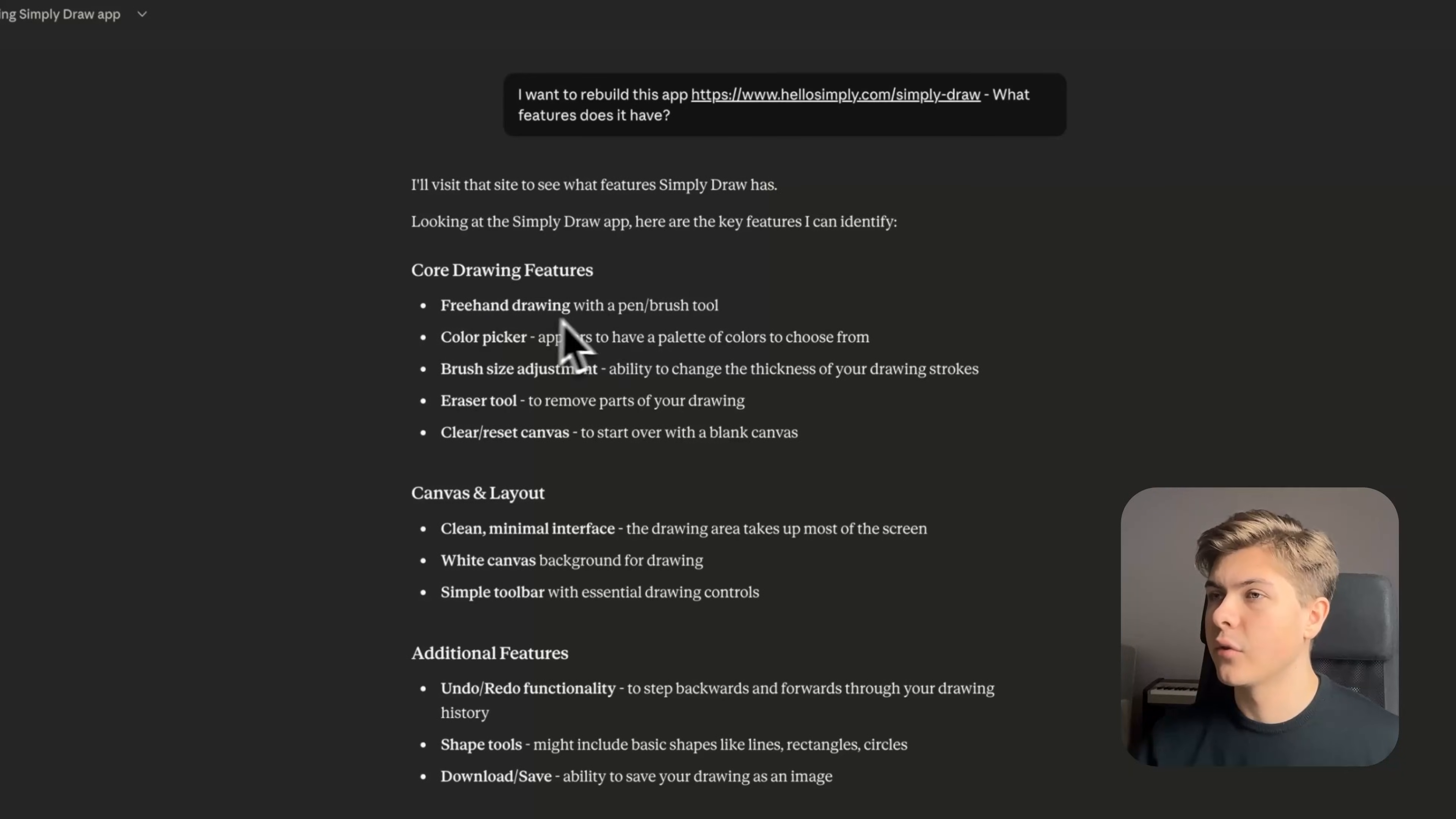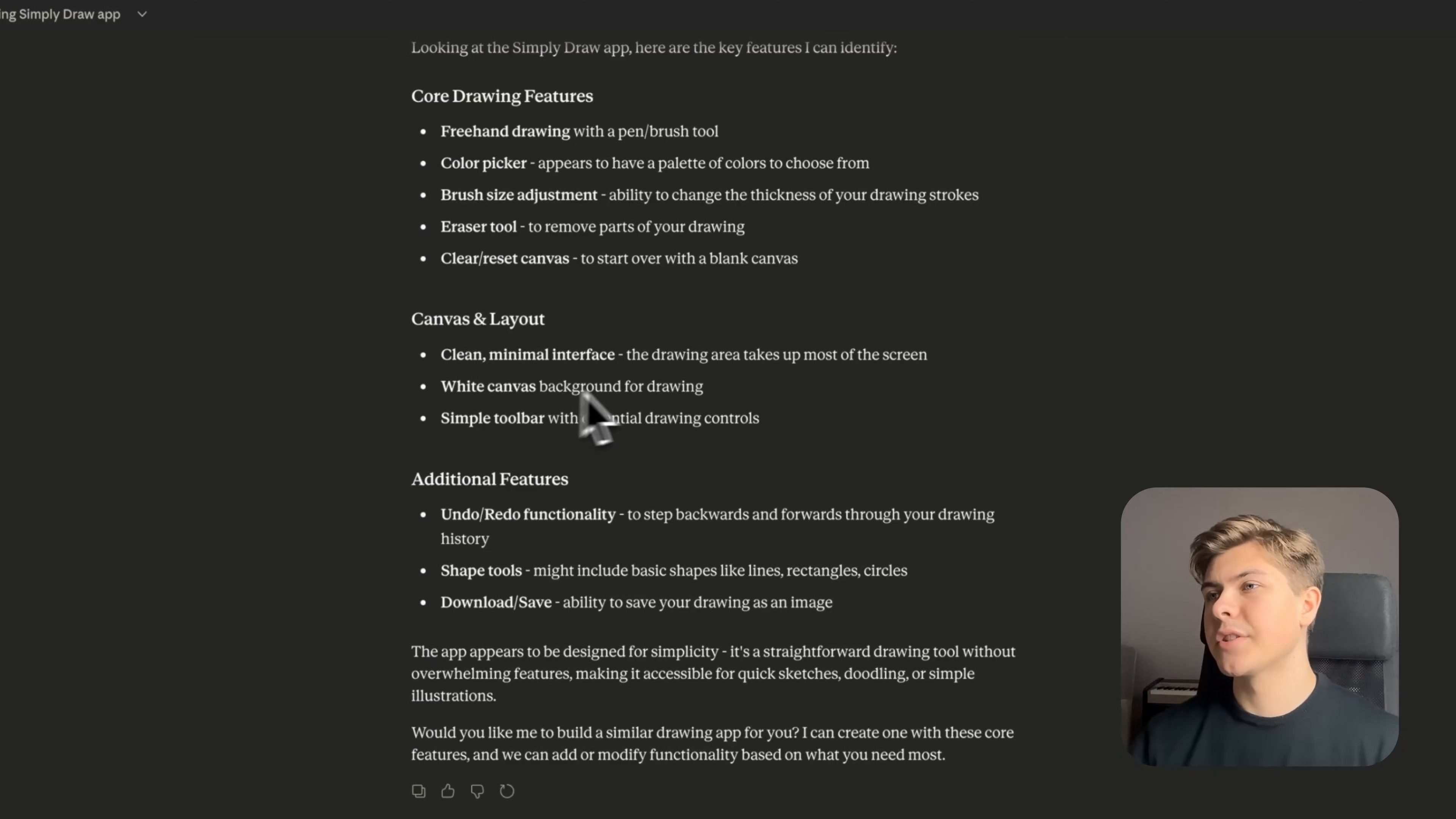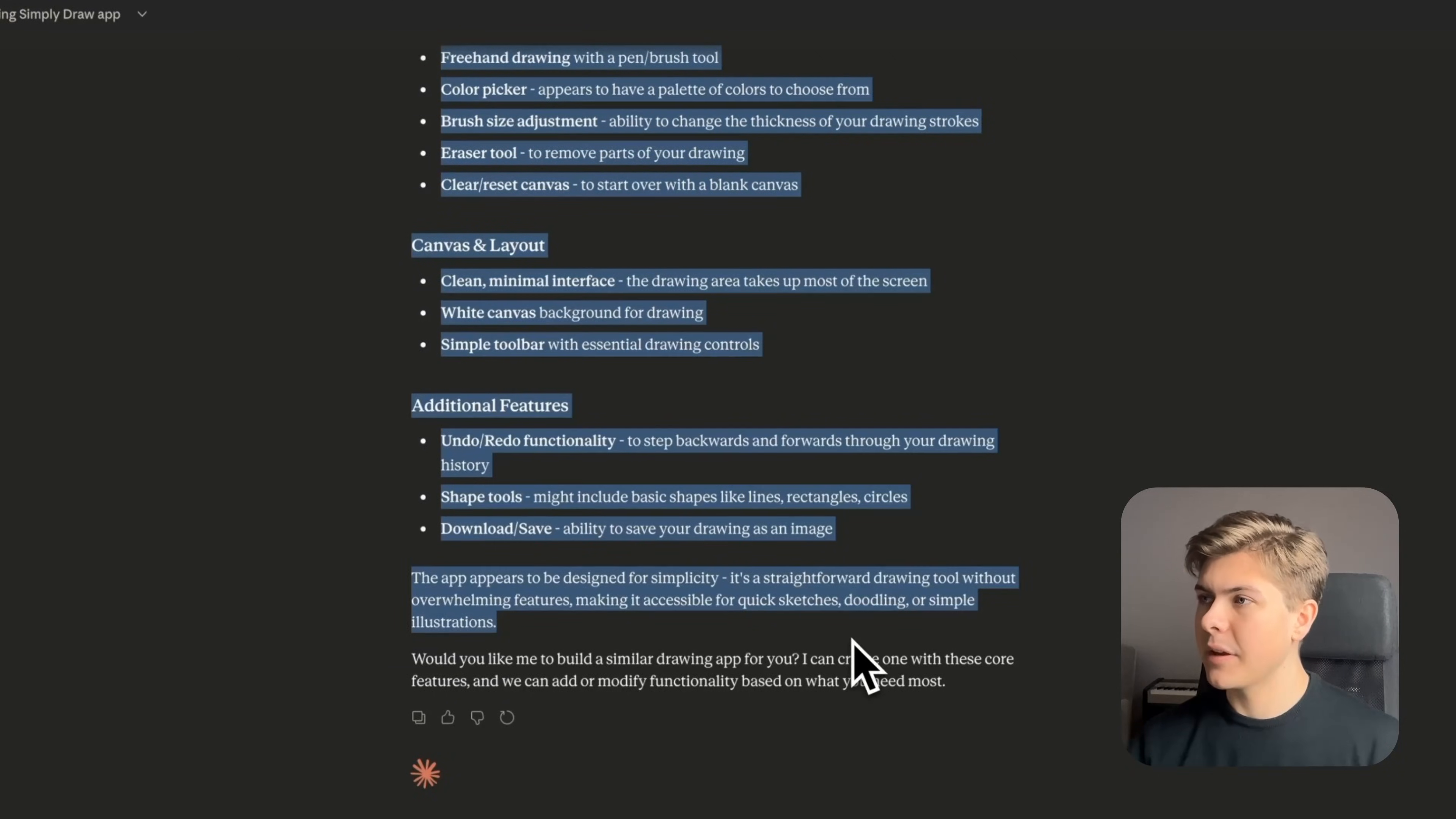So free-handed drawing, color picker, brush size adjustment, eraser tool, and etc. Okay, so now let's just copy all of the features and the context of the app.